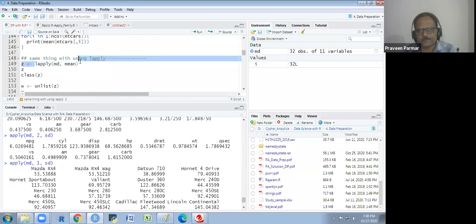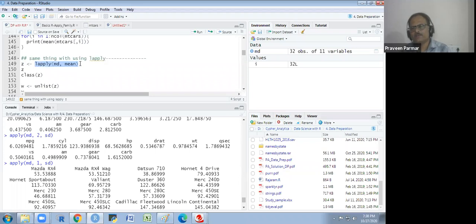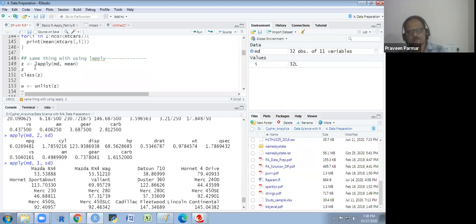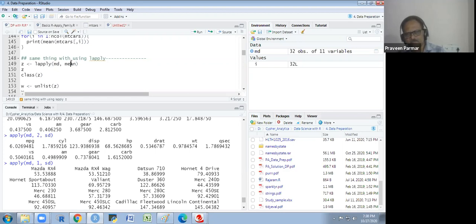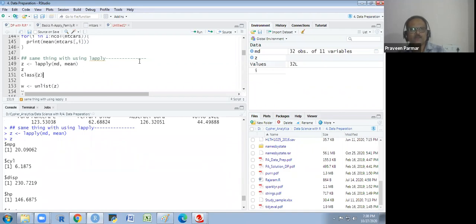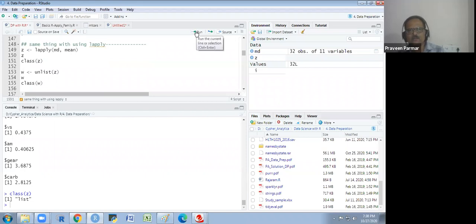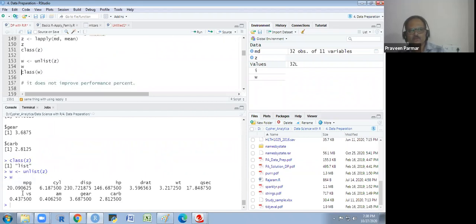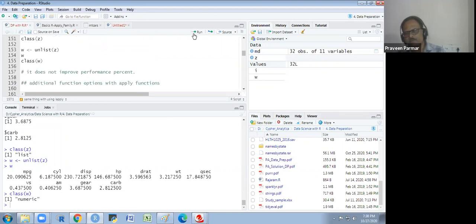Now we see lapply. lapply gives output in list format — it is basically a vector format in list form. There are two attributes: data and function. There is no margin argument, so it always calculates column-wise. I run it and show you — the output is a list. The class is 'list', and I can convert that list to a vector using unlist. The class is then numeric.